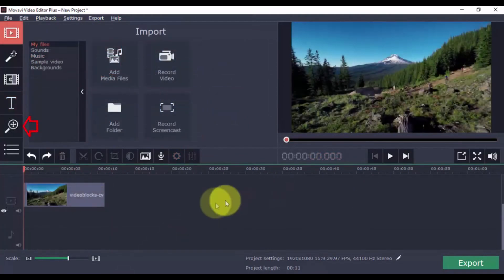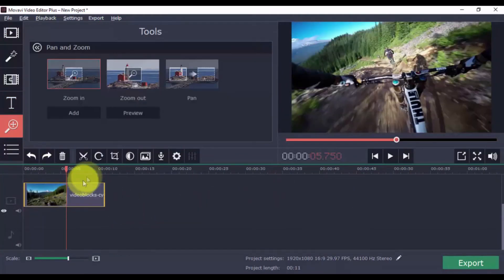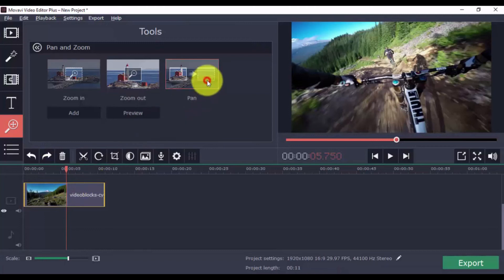To pan and zoom, click the button and decide whether you wish to zoom in, zoom out, or pan left to right. When we're done, click Add.